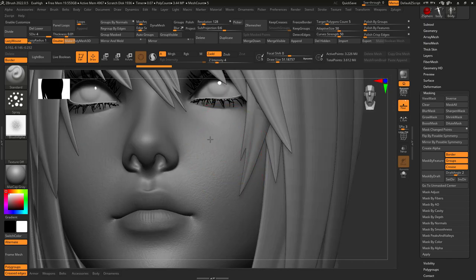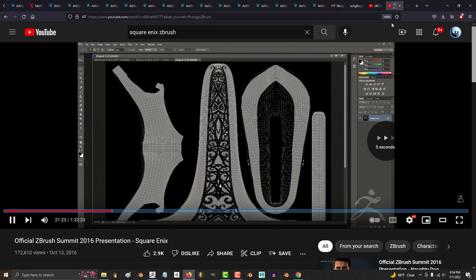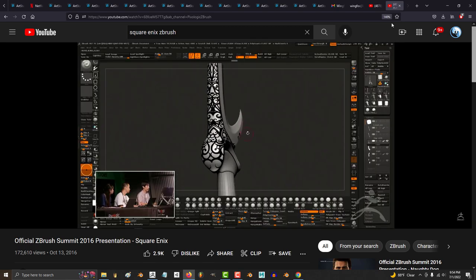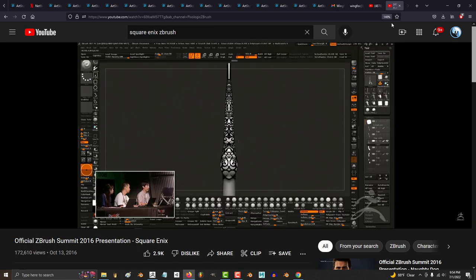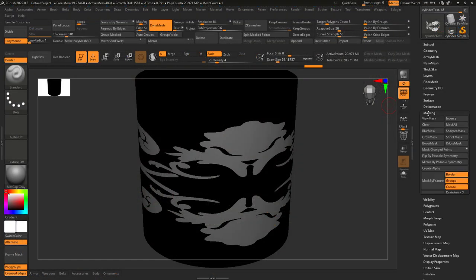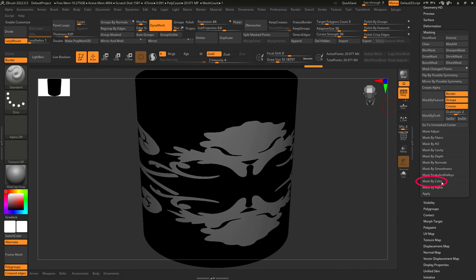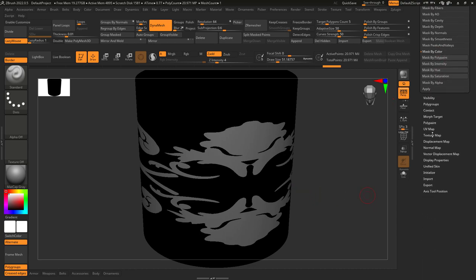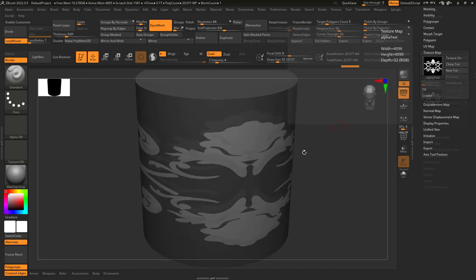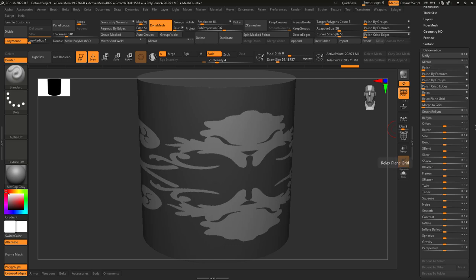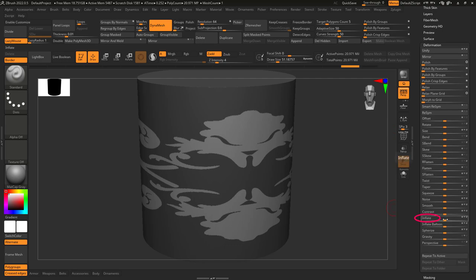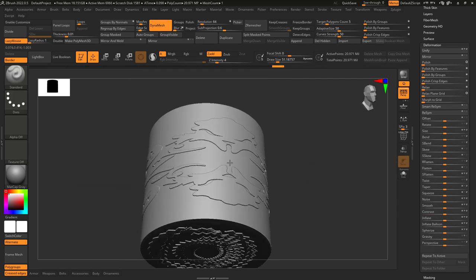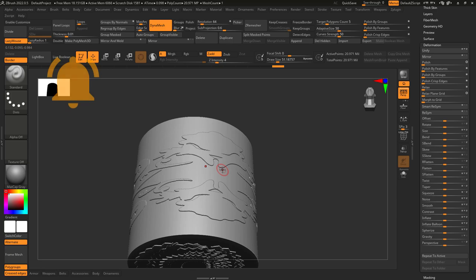One more cool trick that I learned from Square Enix was if you have a black and white texture map that has details you want to engrave onto your model, just go to the mask and under color mask by intensity and it will create a mask based off of your texture. Now from here you just go into deformation then you can inflate and bam your design has now been engraved.